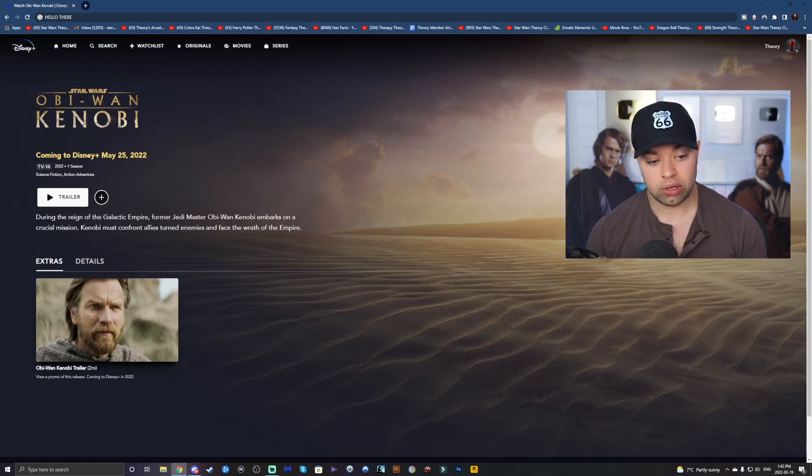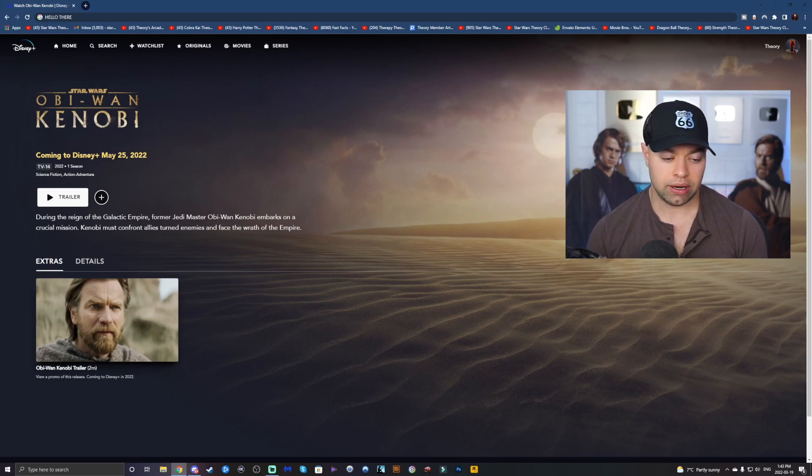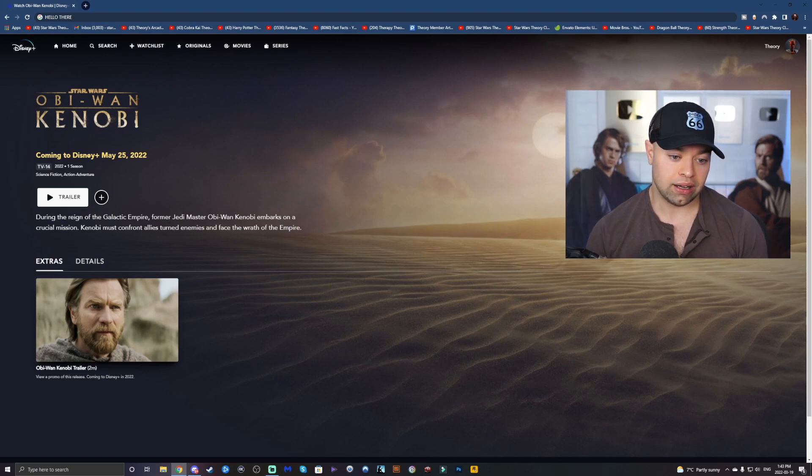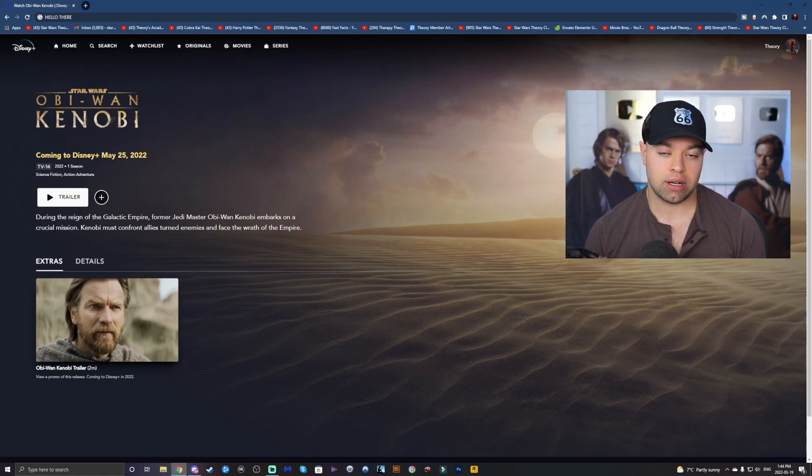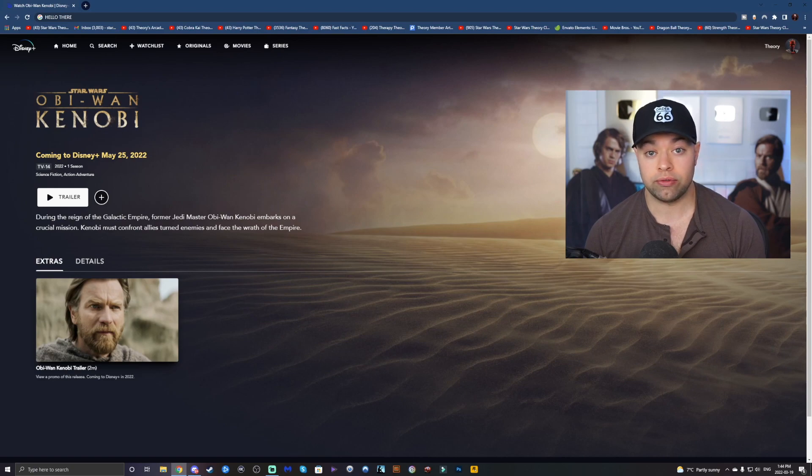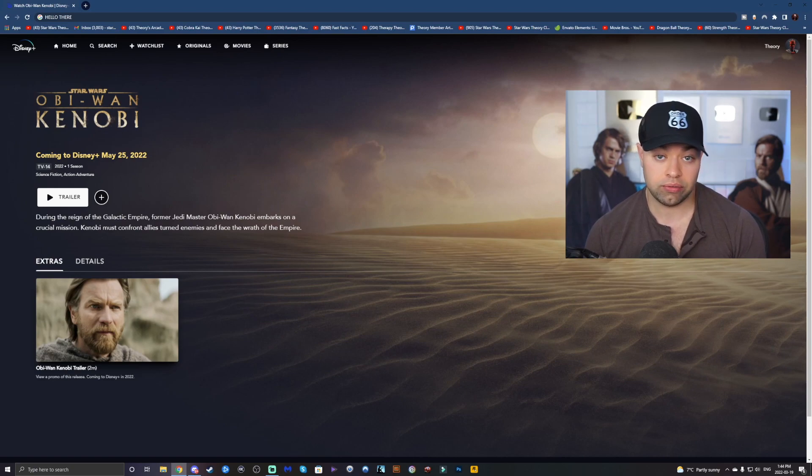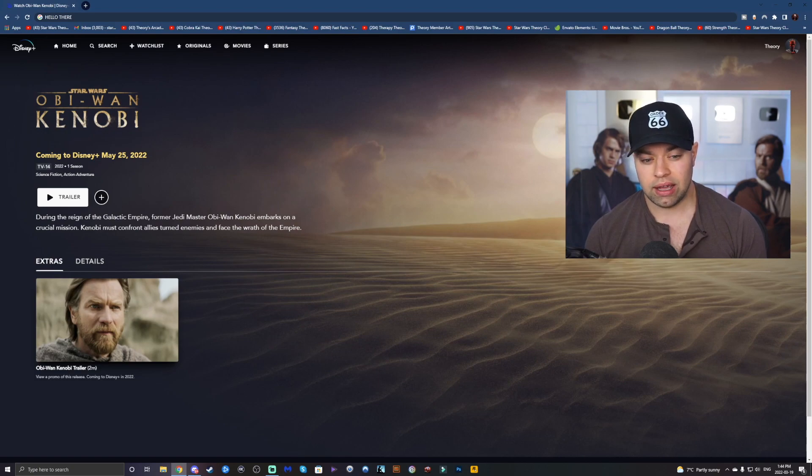Now, the part about Kenobi confronting allies turned enemies and facing the wrath of the Empire. Well, of course, that's Vader. Allies, Anakin, but it could also mean Inquisitors. You know, these are Jedi that have turned to the dark side. And while they're not full-blooded Sith, like Vader is, or Palpatine is, they definitely have chosen the path of the dark side.